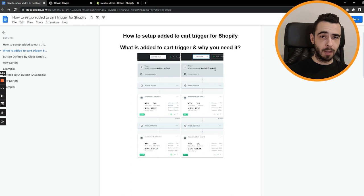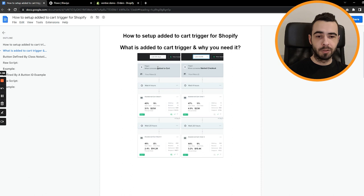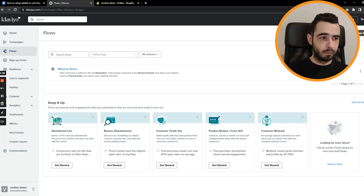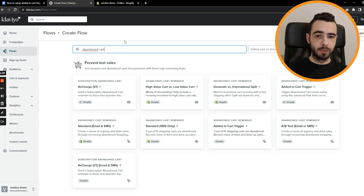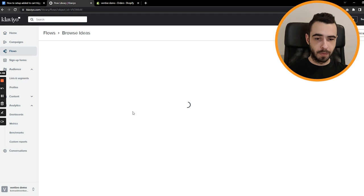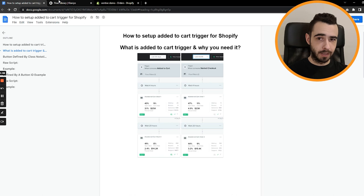So to show you how it works in Klaviyo, you just go to flows, create flow. And then if you type in abandoned cart, what is going to happen is you will see that the trigger is abandoned checkout. So we know whether you go for this one or this one, the trigger will be checkout started, as you can see. And it's okay. You also need this flow because it's recovering checkouts, but you have to go one step back and recover a cart.